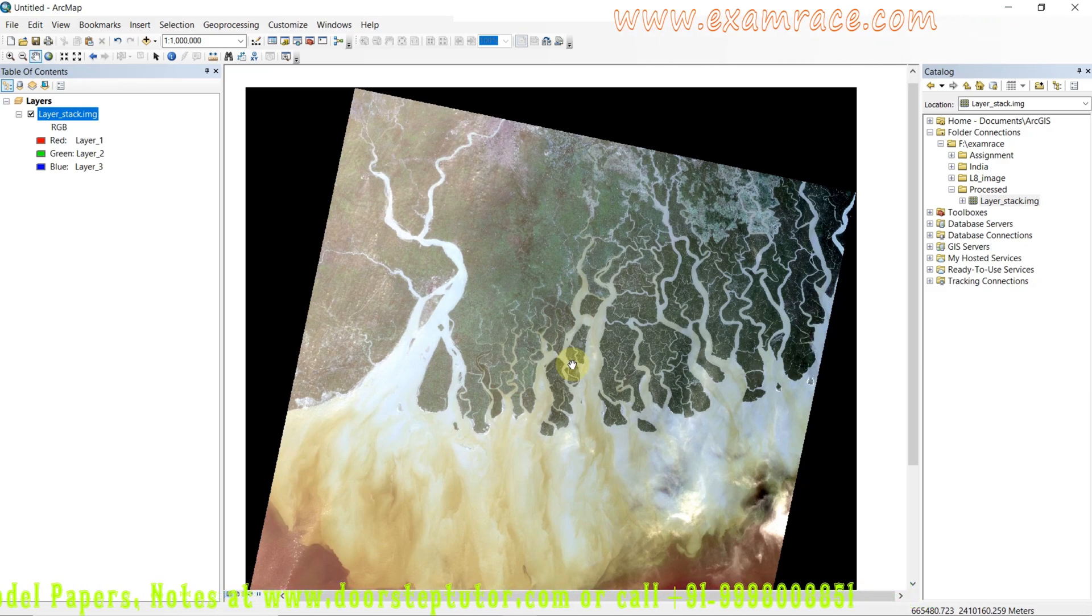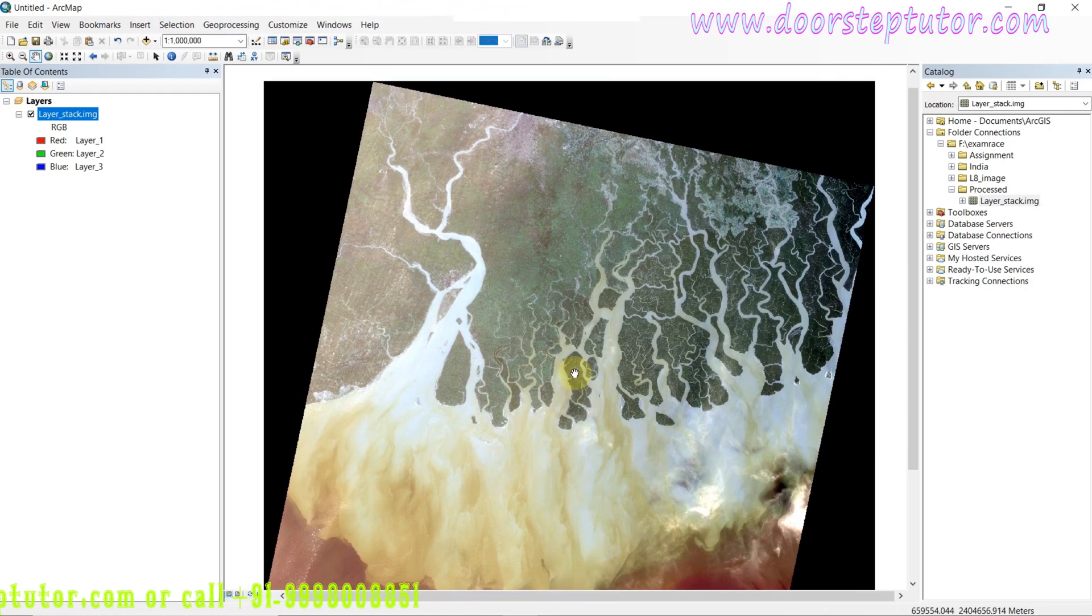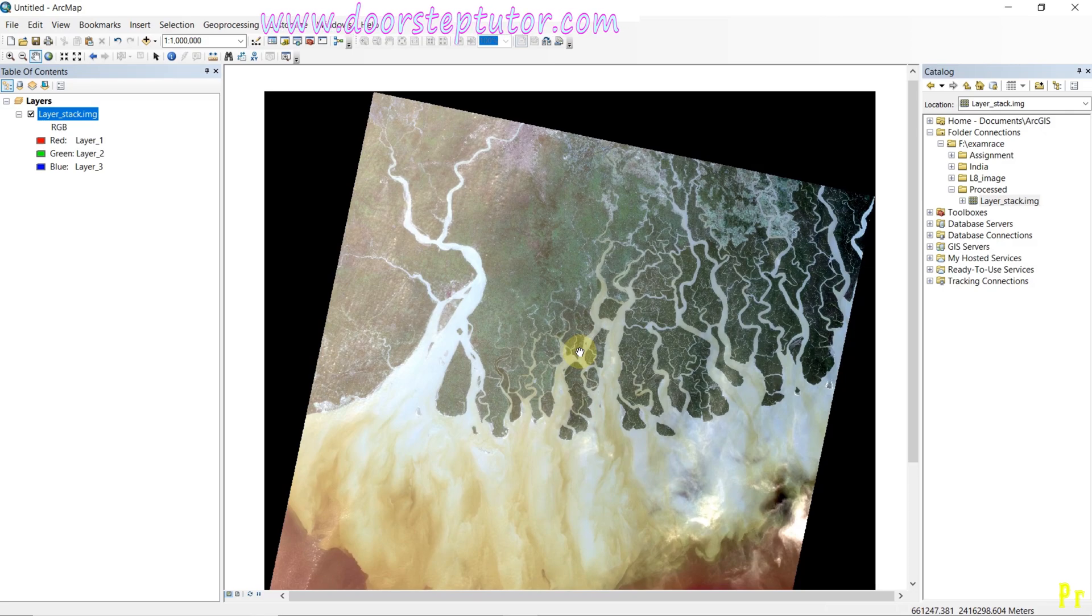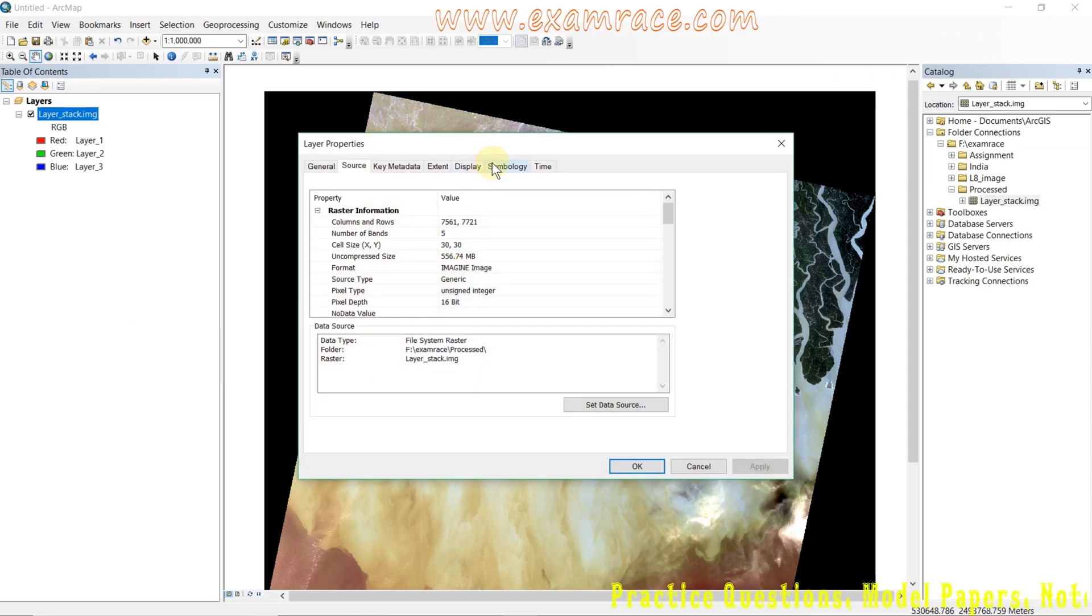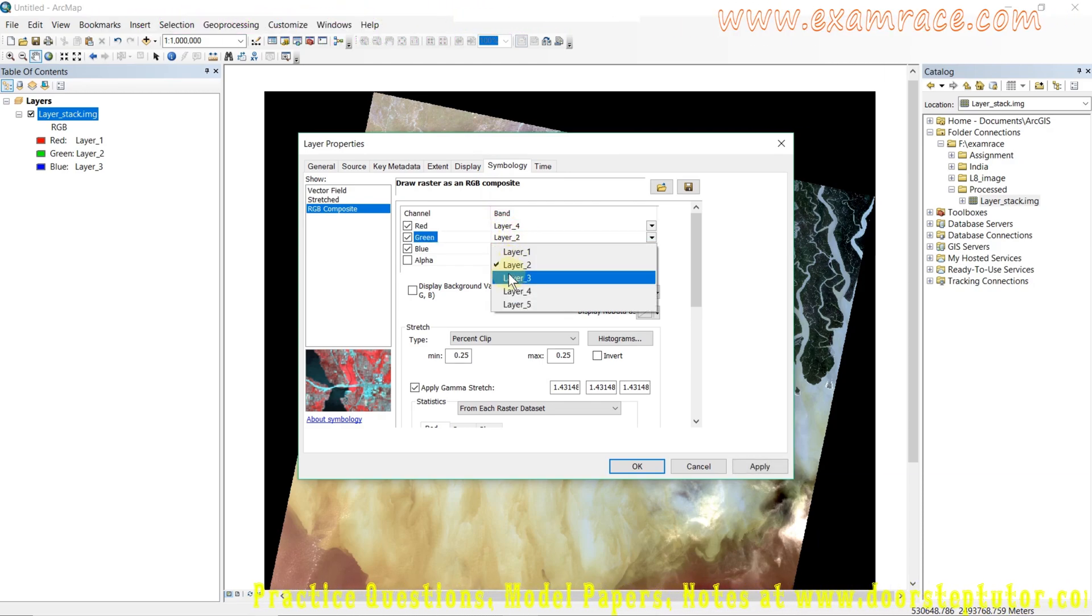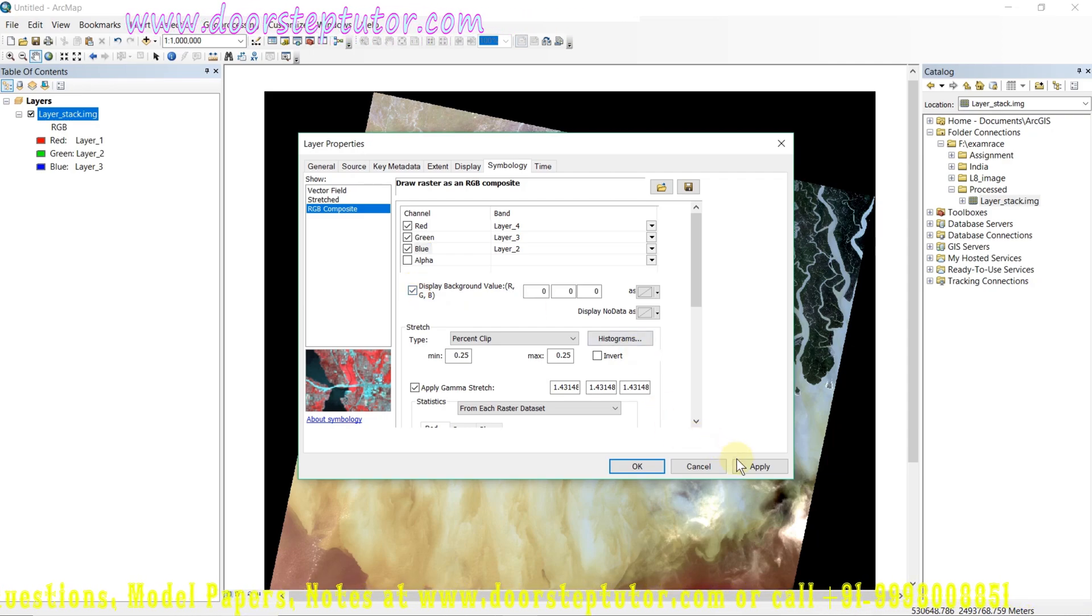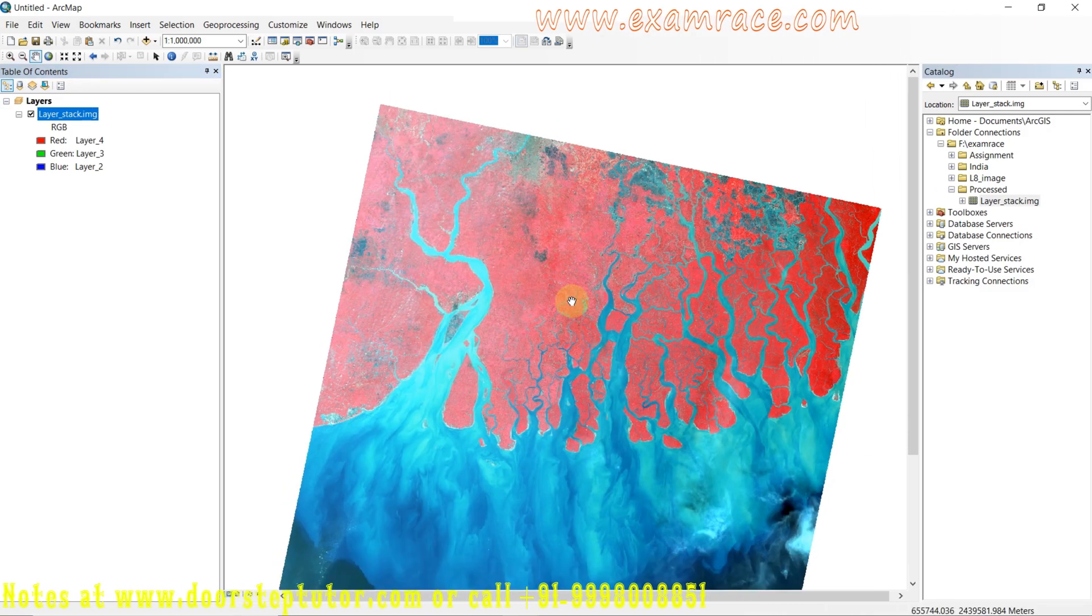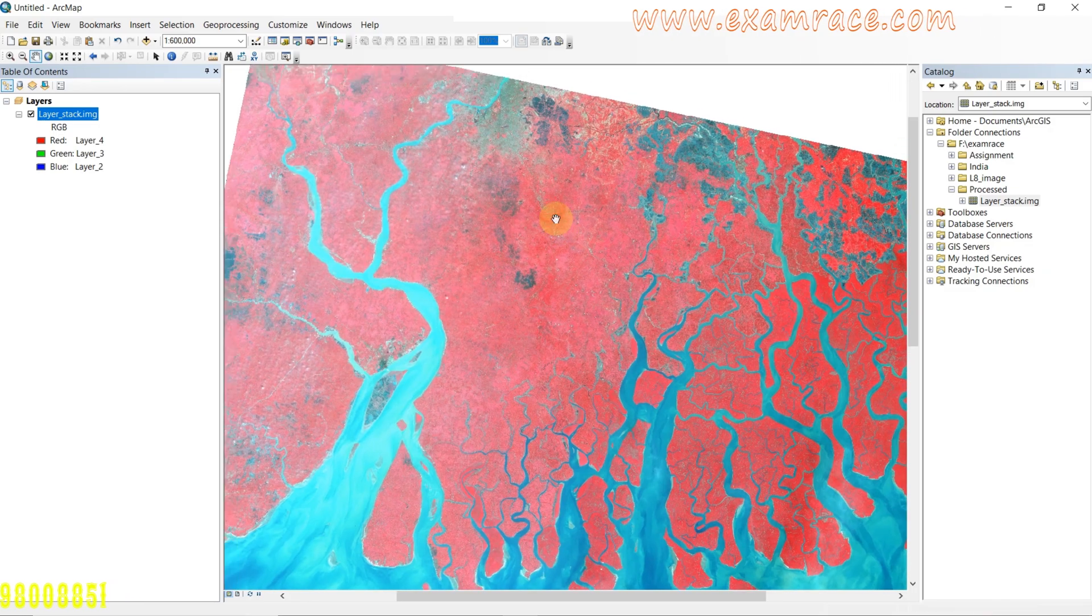Here I have opened a Landsat image that I have already layer stacked, as I told you in my previous video. I just open the properties, go to symbology, and set the standard FCC composite. Tick the display background value and apply it.